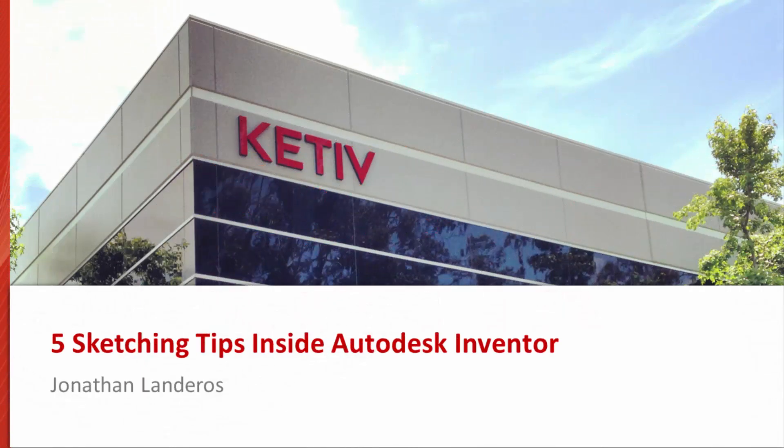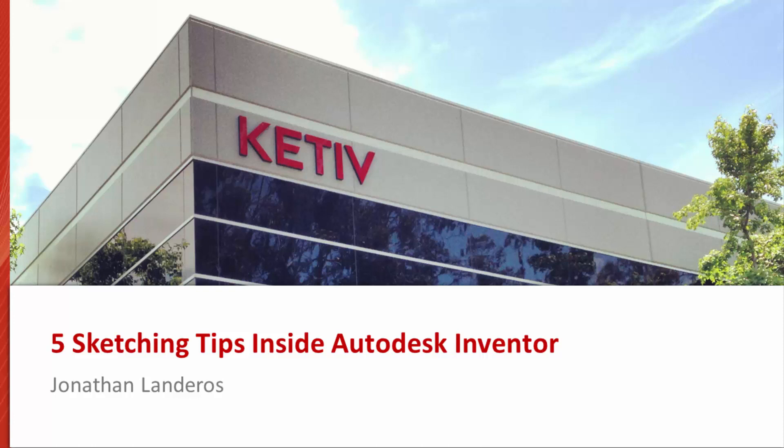Hello, this is Jonathan Landeros for Ketive Technologies. In this video, I'm going to show five sketching tips that I like to show in every Inventor Essentials class that I teach. Now, these tips aren't in any particular order, just how they came out of my head, but hopefully these are tips you can start using right away.